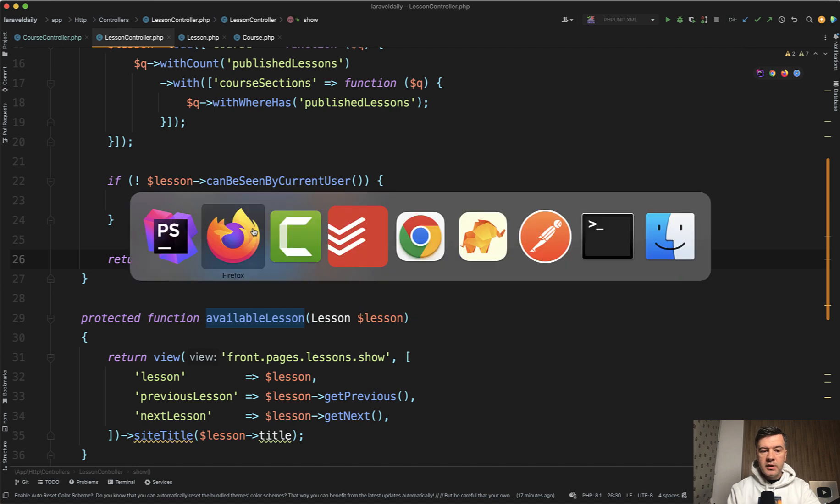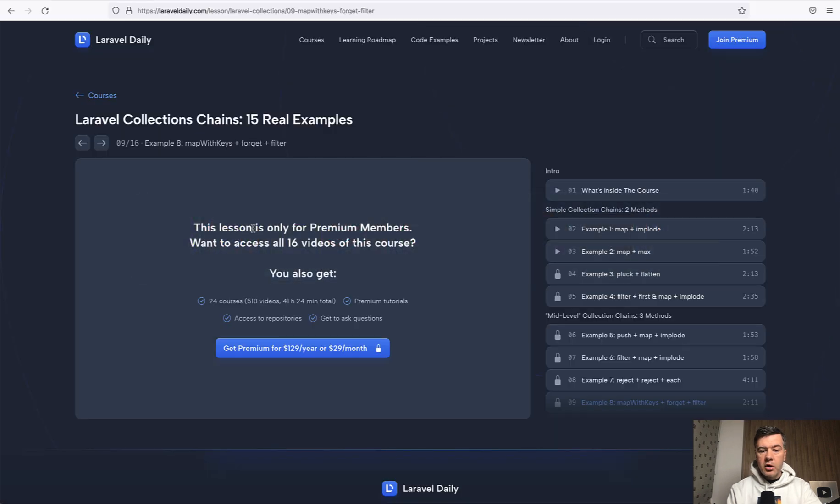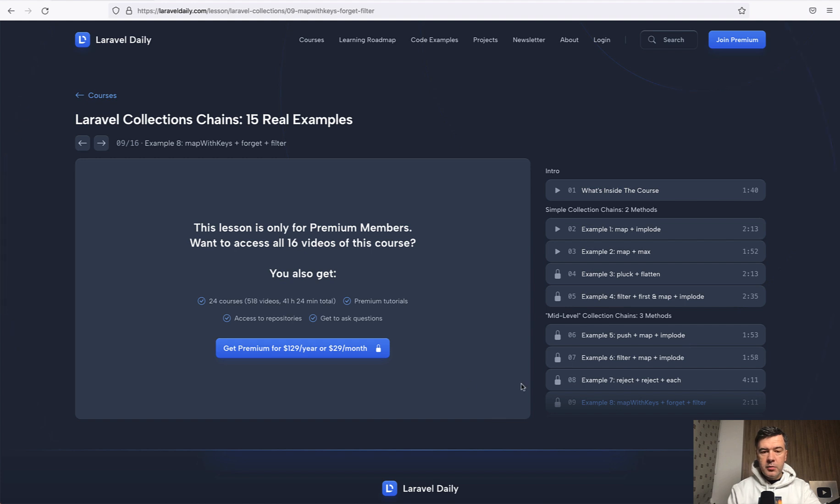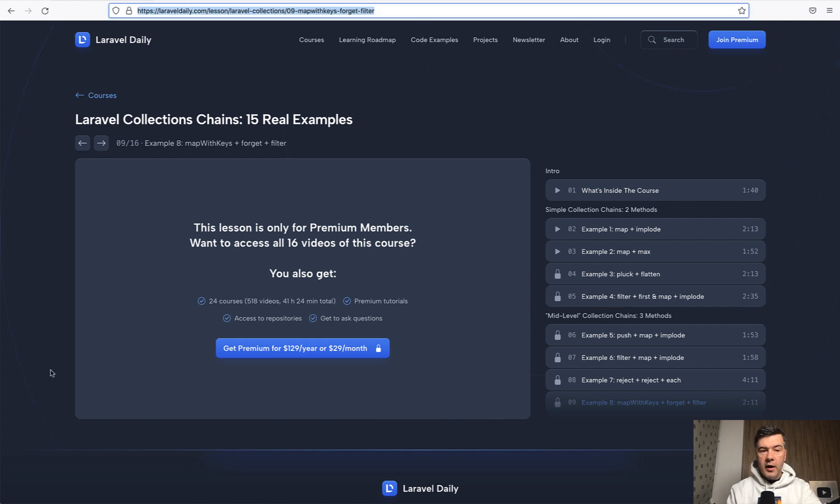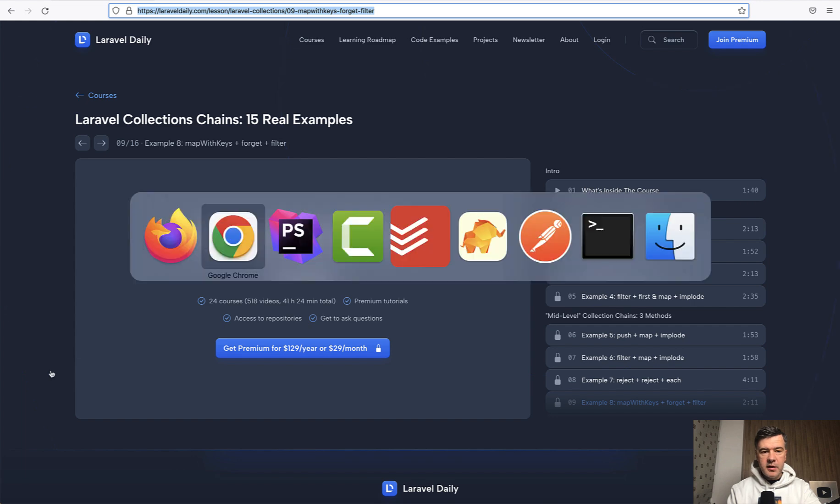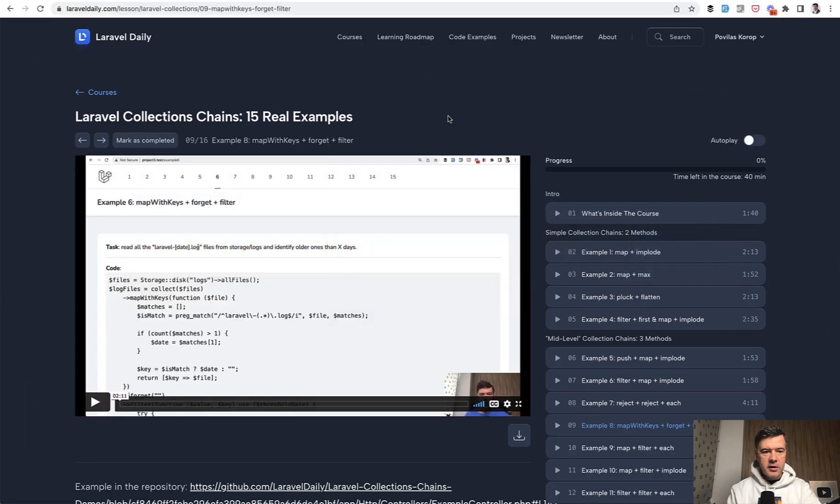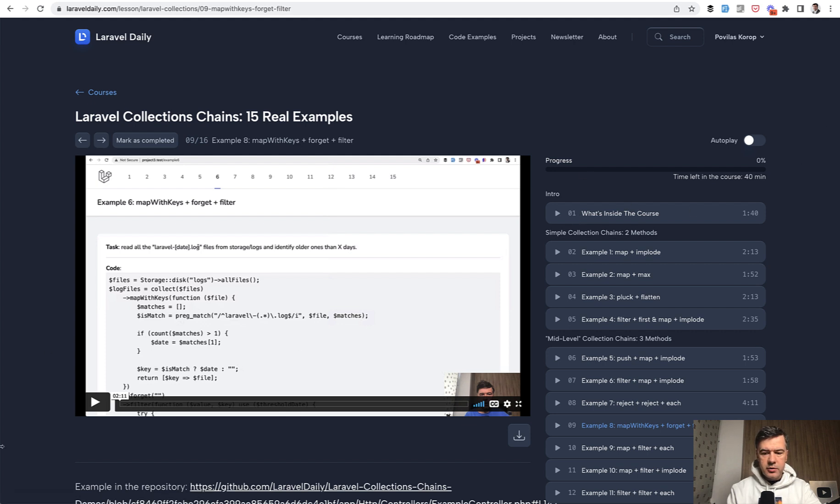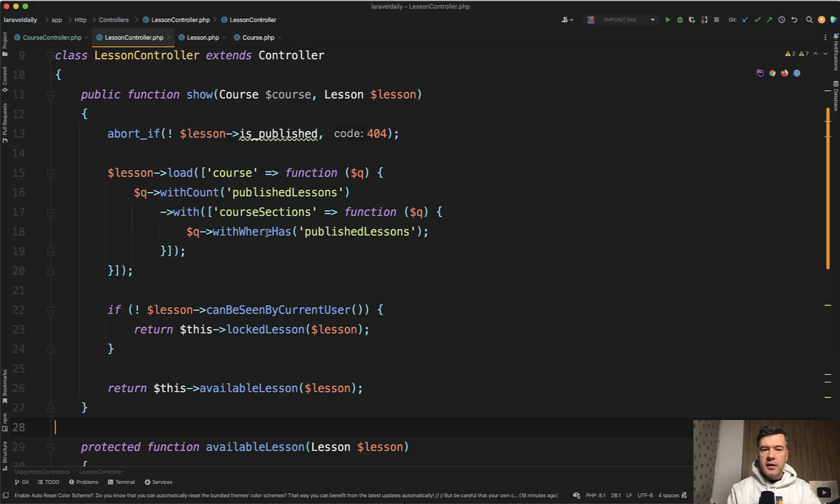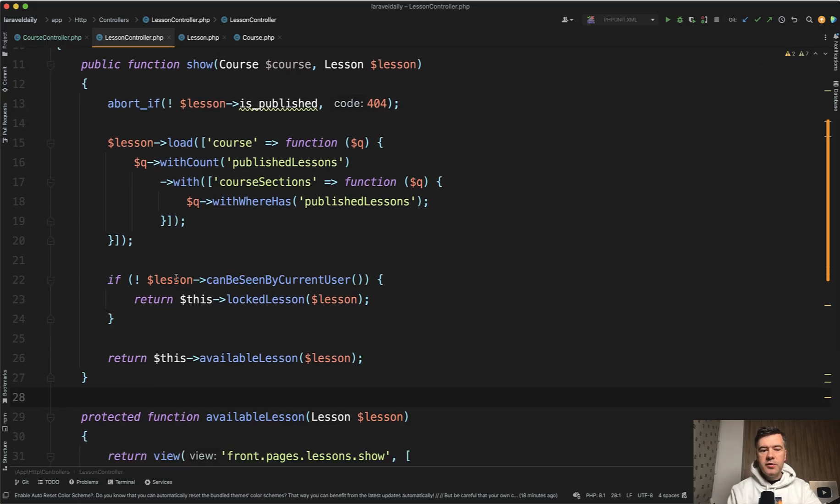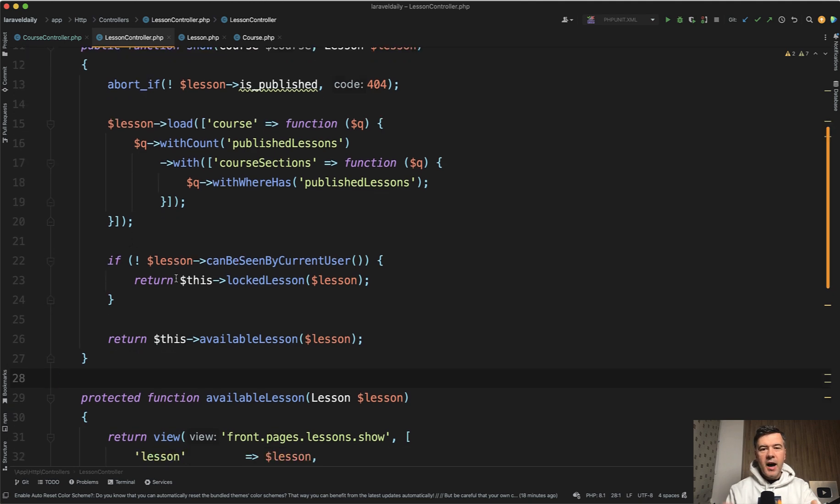When viewing a lesson on laraveldaily.com you may be locked if you don't have premium membership and if the course is not free and if the lesson is not free. If you have access, you will have more buttons, the video, progress tracking, and the link to the repository - a lot of other elements are visible.